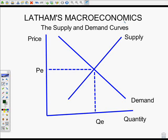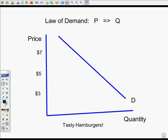Welcome back to Mr. Latham's economics. Today we're going to talk about the supply and demand curves. First thing we're going to talk about is the law of demand. The law of demand says as the price of a good increases, the quantity people are willing to purchase is going to decline.